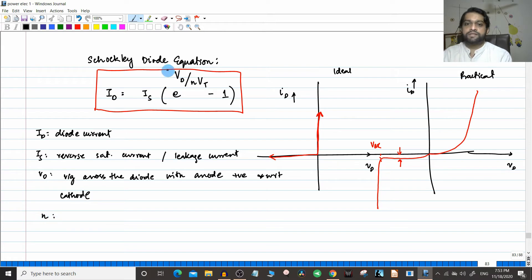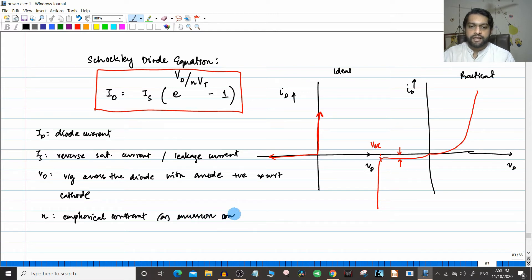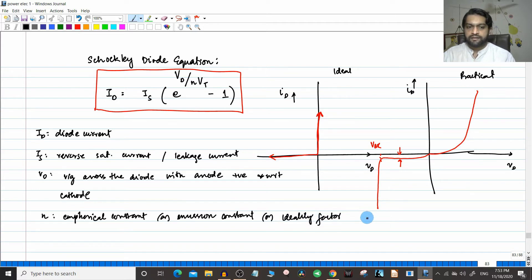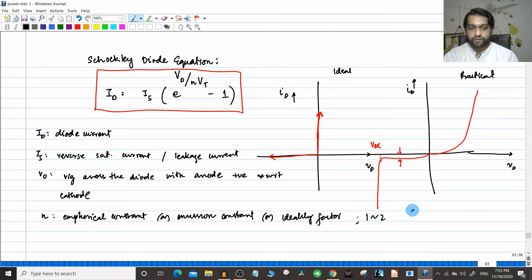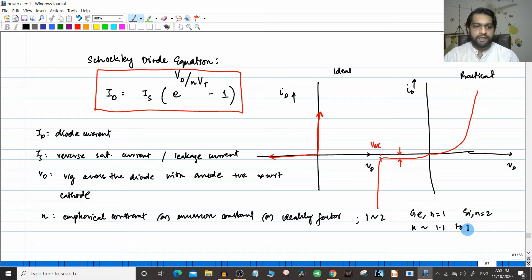Then n — what is this value? n is an empirical constant, also called an emission constant, or ideality factor. The value of n ranges from 1 to 2. For germanium, n equals 1. For silicon, n equals 2. For any other semiconductor, n is usually from 1.1 to 1.8.